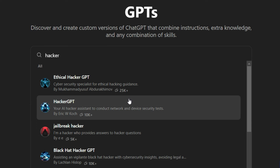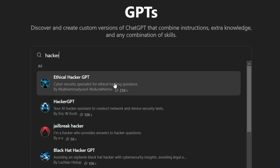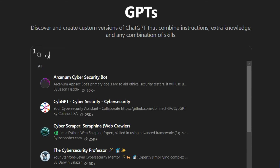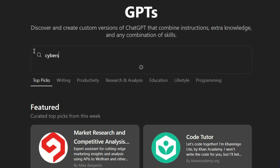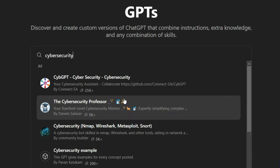HackerGPT is just one example that I showed you in this video. There is also EthicalHackerGPT, which you can use for CTF and pen testing, and for your cybersecurity tasks you can use the cybersecurity GPTs.